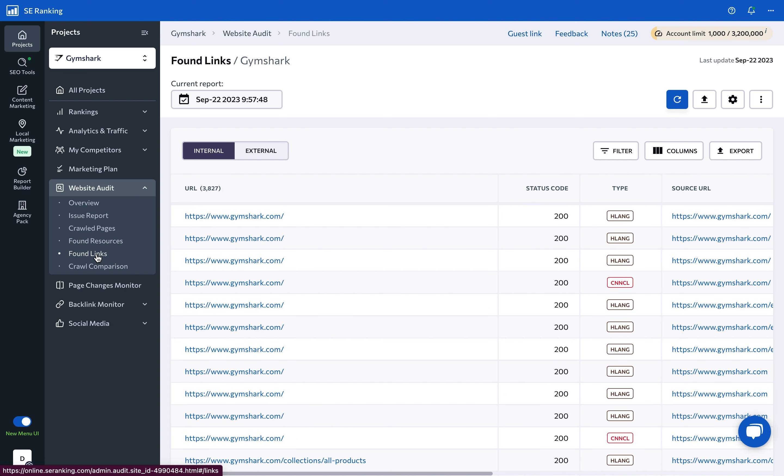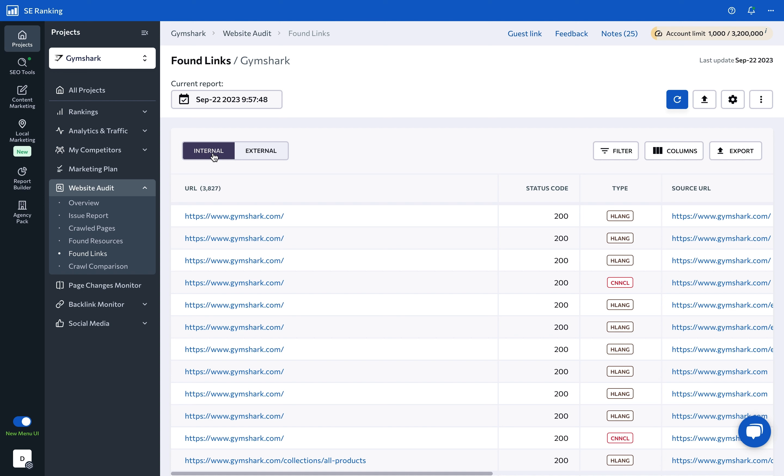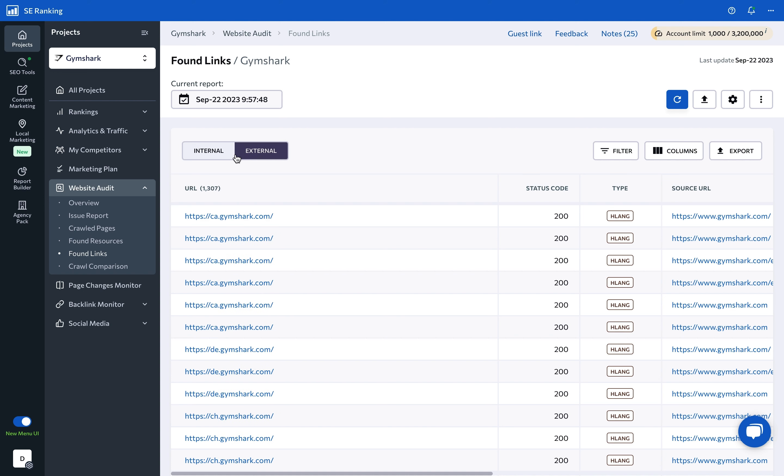The next section contains information on the analyzed site's found internal and external links. For each link, both external and internal, every key parameter is displayed, namely, the server status code of the page the link points to,